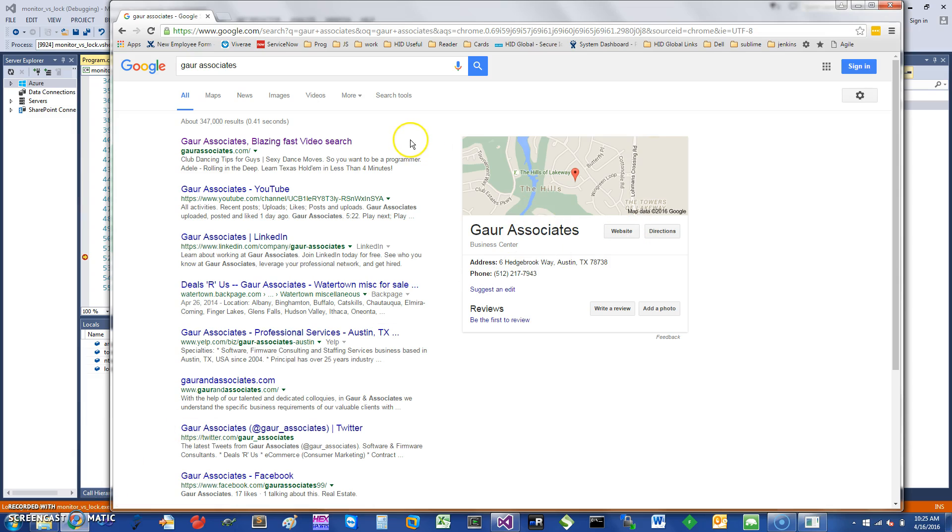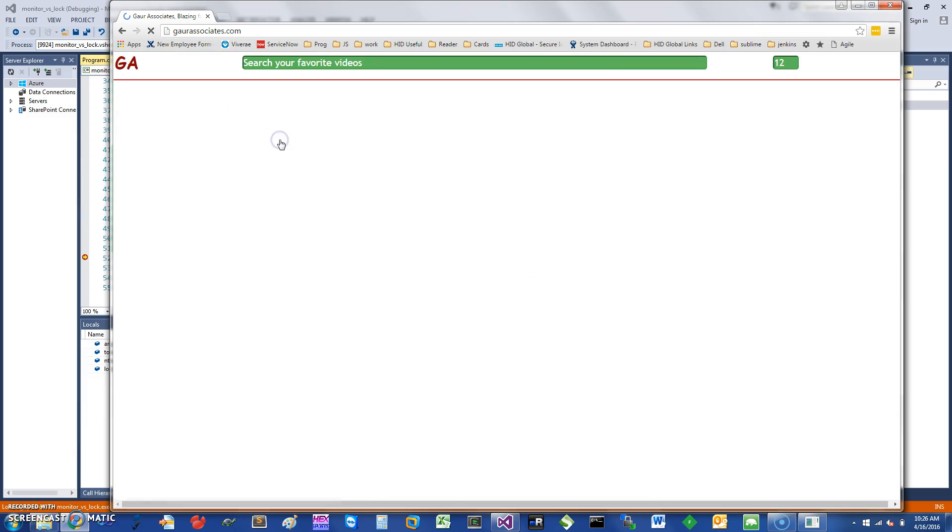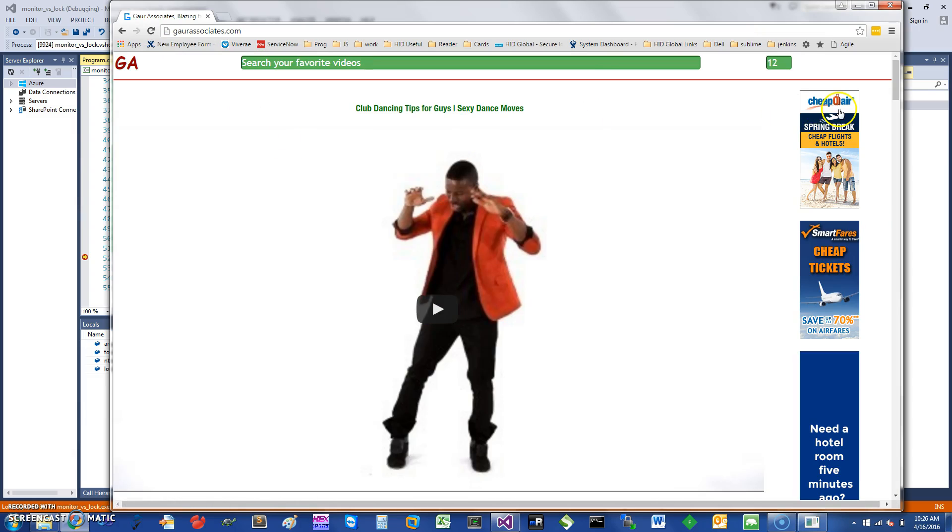If you want to search for these and other videos, you can just search in Google for Go Associates, my website. And thank you for watching this short screencast.